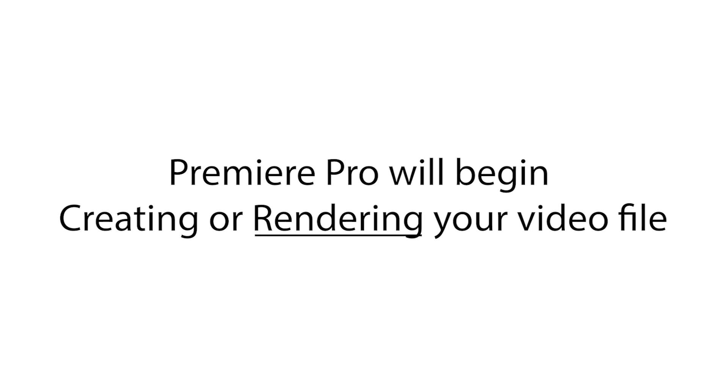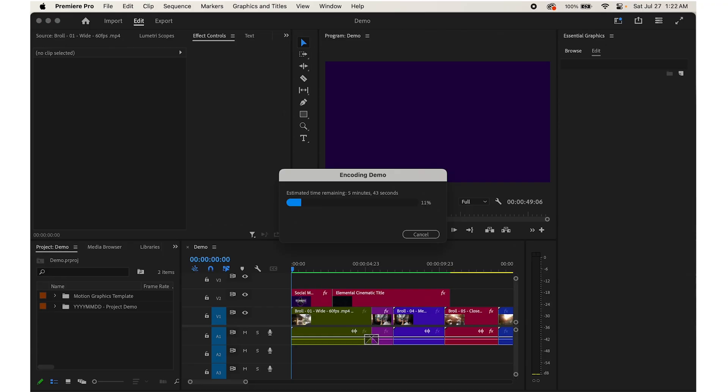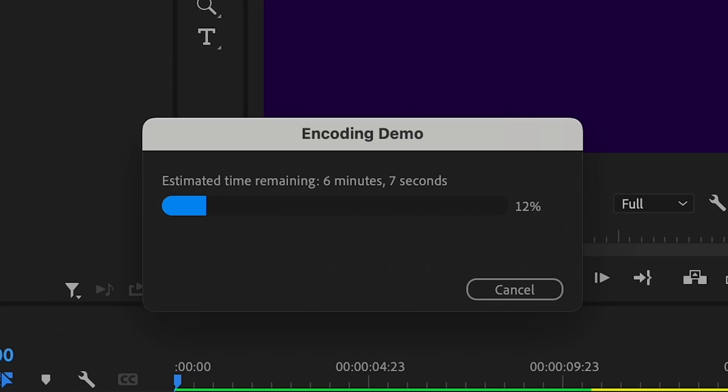After clicking Export, Premiere Pro will begin creating or rendering your video file. You can monitor the progress in the export window, which will show you an estimated time remaining.